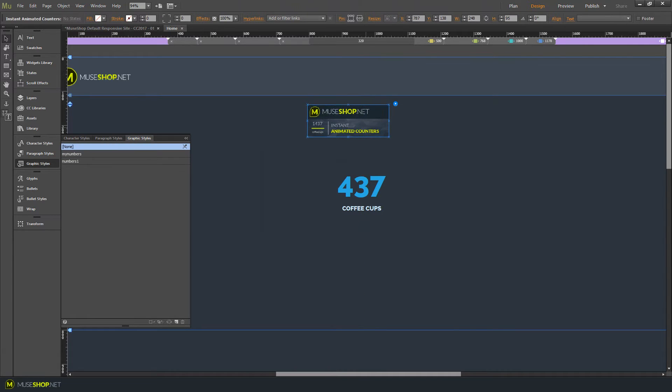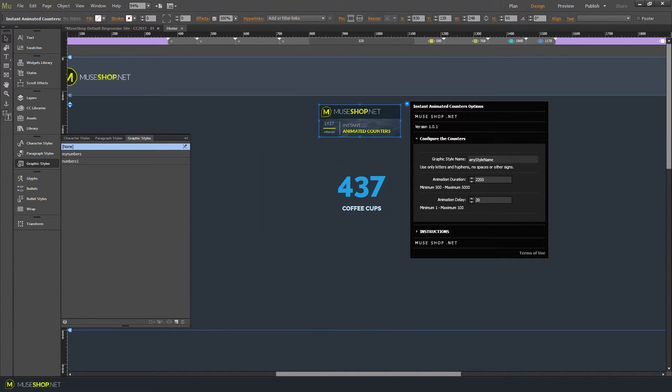Then you click on the widget, click on the widget settings and enter the same graphic style name over here. Make sure you follow the exact capitalization and use only letters and numbers and dashes. So my numbers.